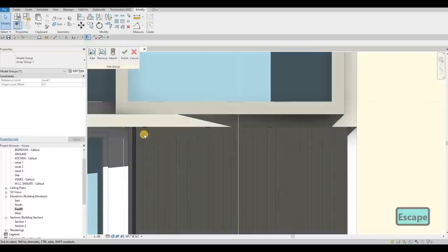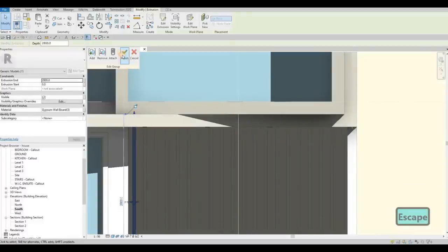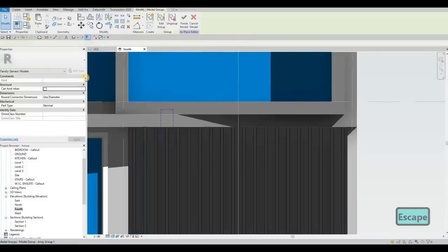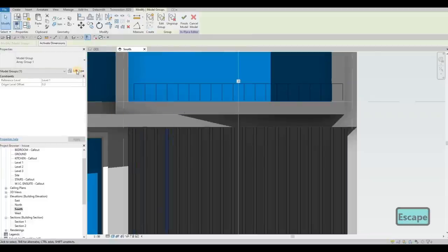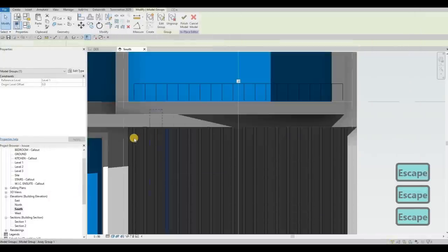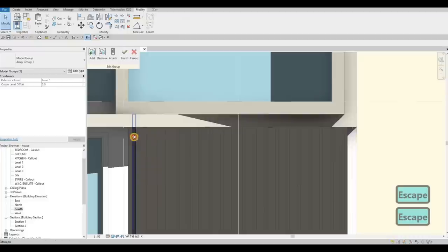I'm going to pull it up as well. And then this part. Edit group. We need to pull it up. Click finish. And then here, edit type.